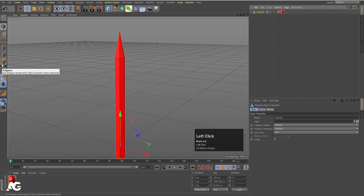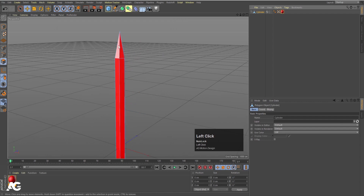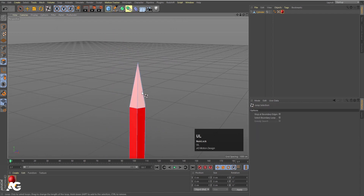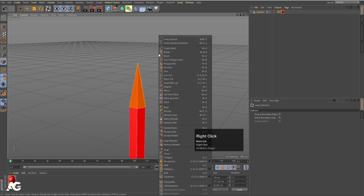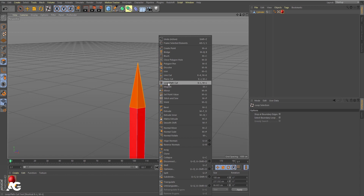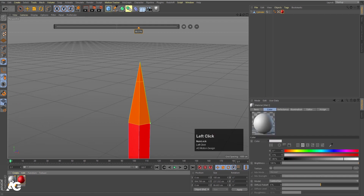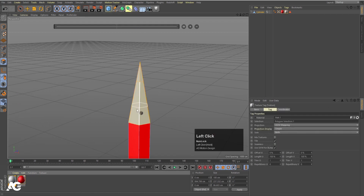Now select this. Select the polygon tool and press UL to select the loop selection, and let's select this first. Then right click and we are going to choose loop path cut. We will create one cut over here like this.